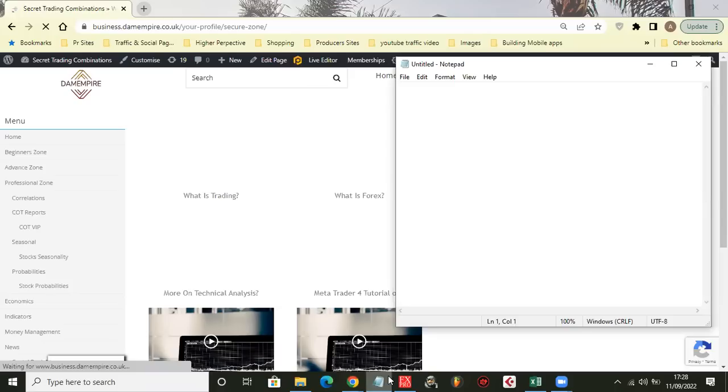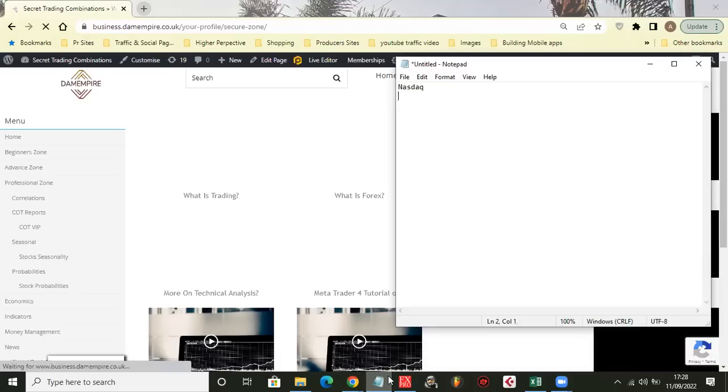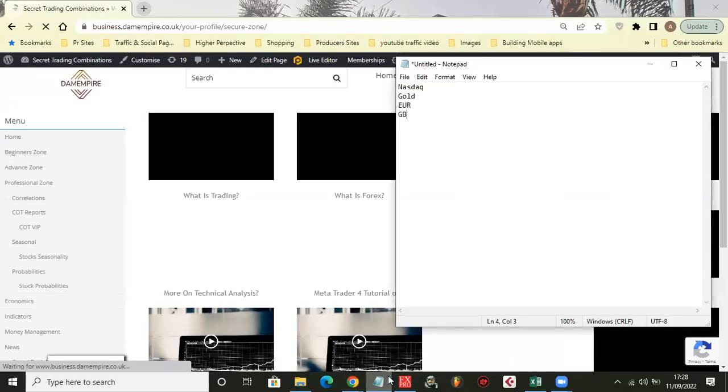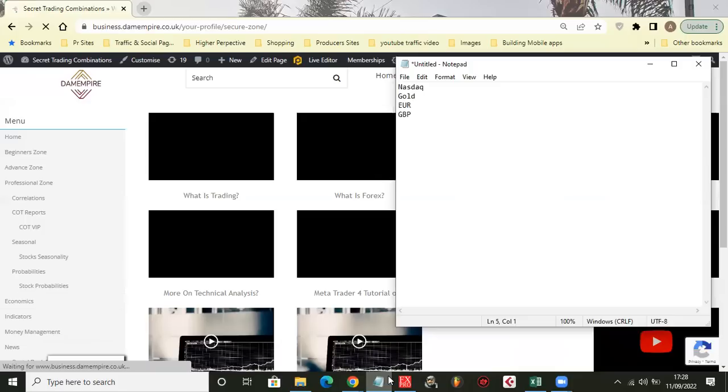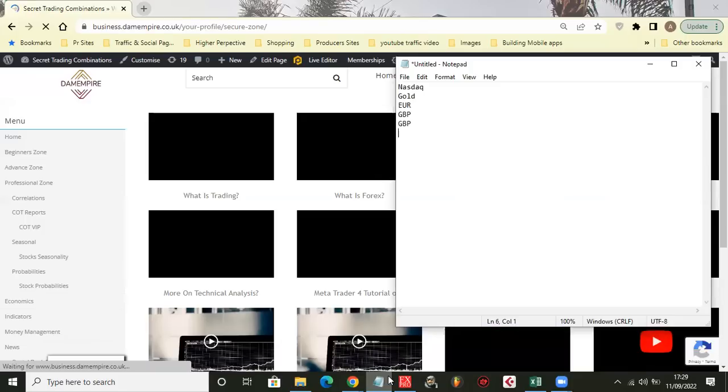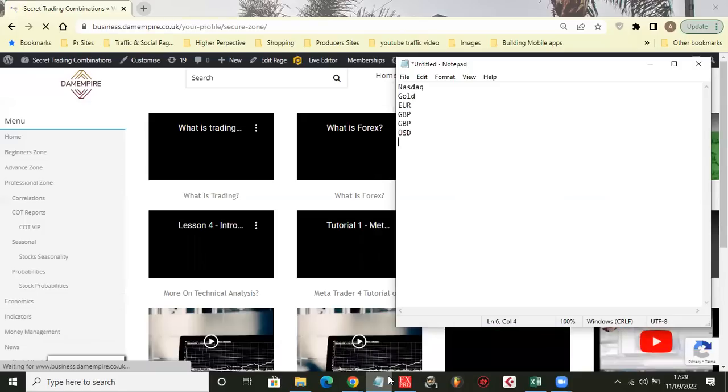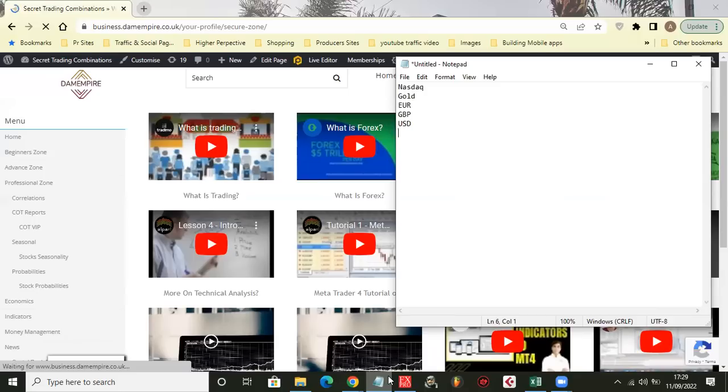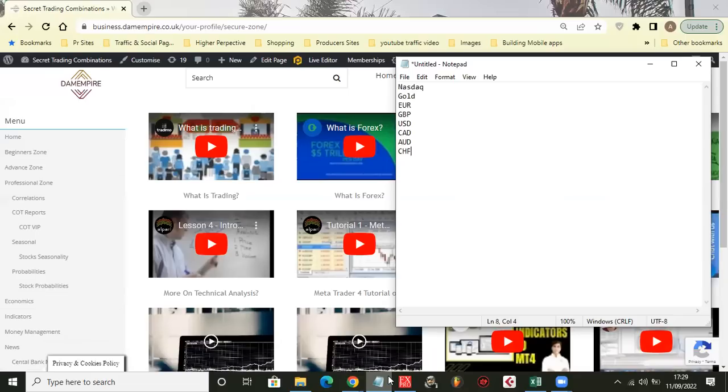I'm just going to type that all out. We got NASDAQ, Gold, EUR/USD, GBP/USD, we got CAD, AUD, and JPY. I think we're going to cover almost the entire batch basically.